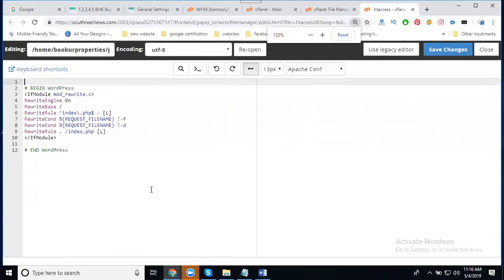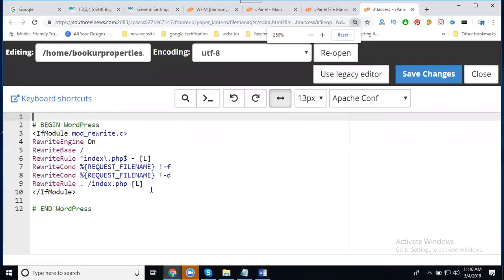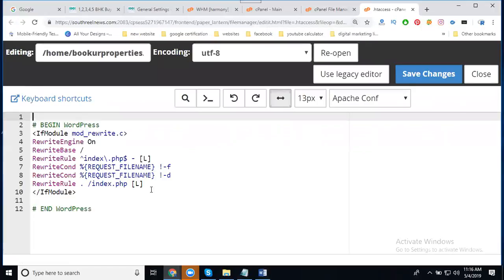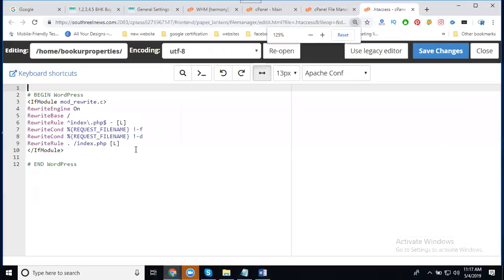Any 404 error will be fixed on your website. This is mainly important because 404 errors affect your page authority. This code is very important for fixing 404 errors.